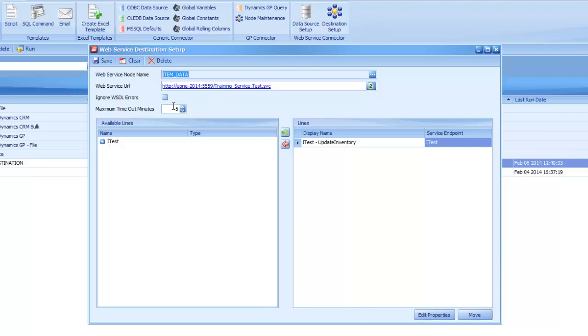And then you also set the maximum timeout minutes. Now, that is controlling how long it allows a call to run before giving you a timeout message back. So if you're going to be either sending a large amount of data or if you're using this as a data source, which we'll cover in the next section, you want to set this to a limit that's going to allow it to complete without timing out for you.